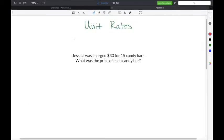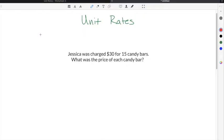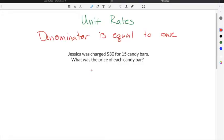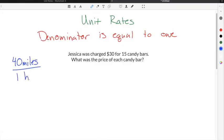A rate is just a ratio between two different quantities. A unit rate is a ratio between two different quantities, but the denominator is always equal to one. The most common example of a unit rate is miles per hour, because miles per hour already includes a one in the denominator. So if you're going 40 miles per hour, that per hour means you're going 40 miles every one hour — making it a unit rate.